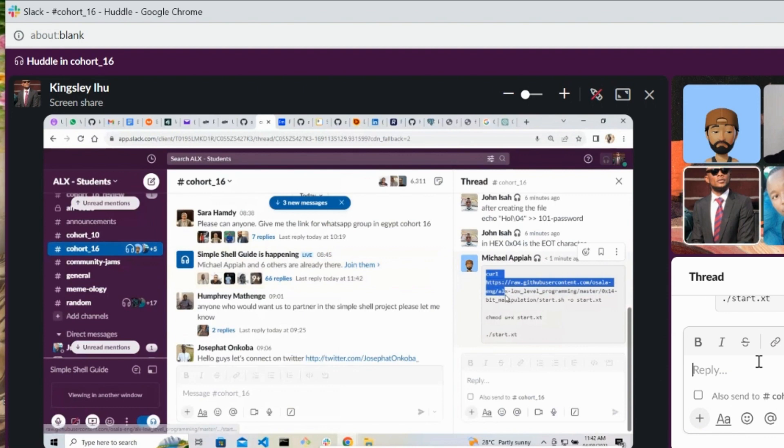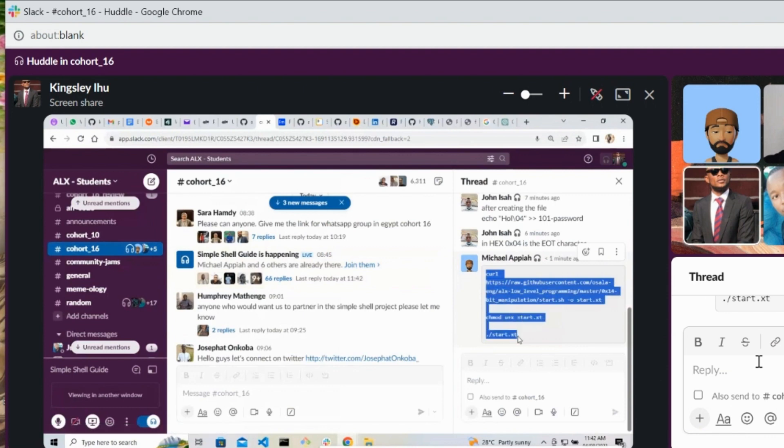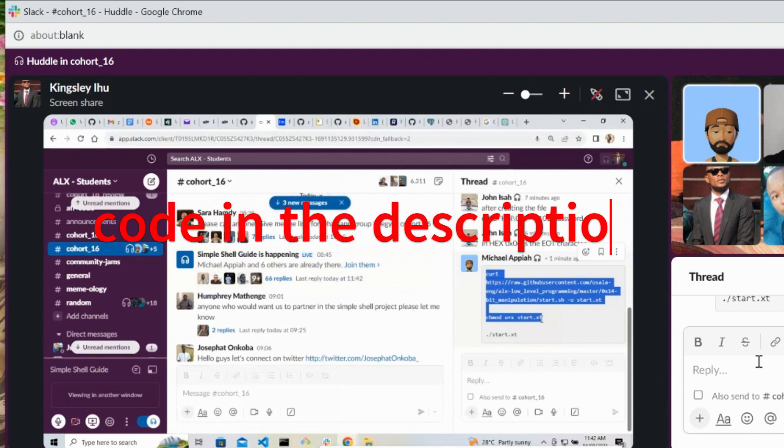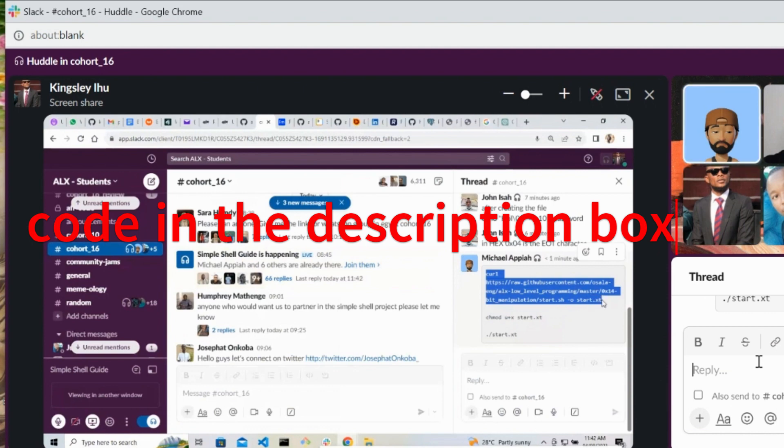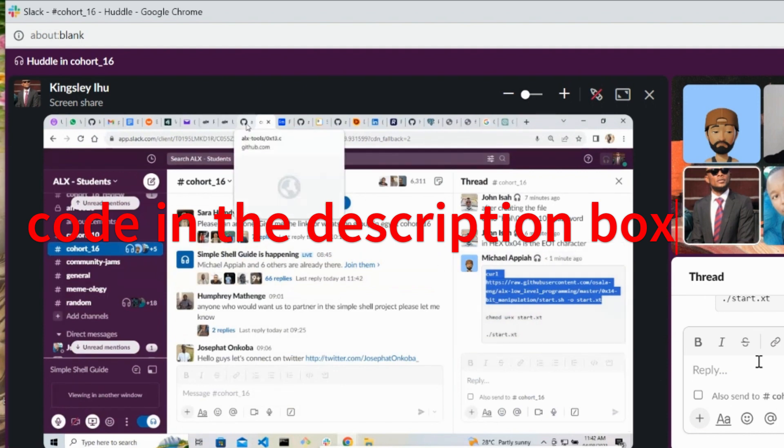Down to here, yes. Okay, copy that and paste, yes, and hit enter.